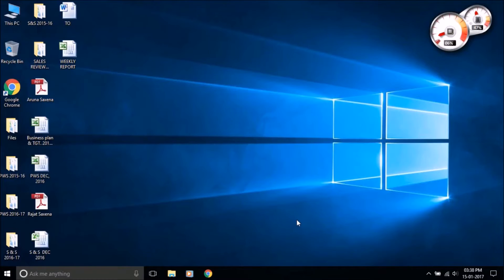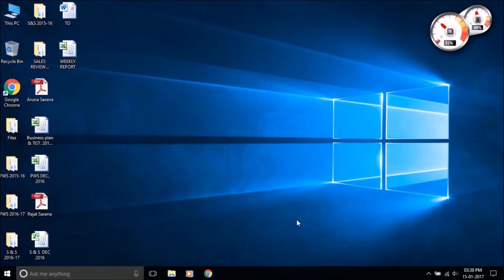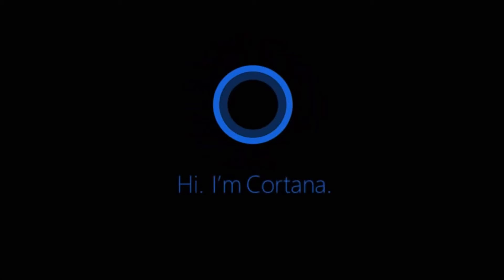Hello guys, today I'm going to show you 10 things you can do with Cortana on Windows 10. Hi, I'm Cortana.